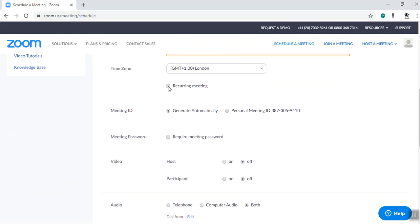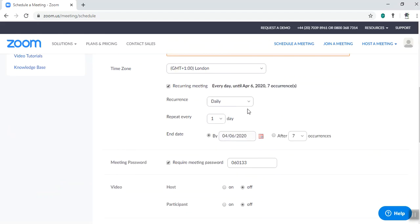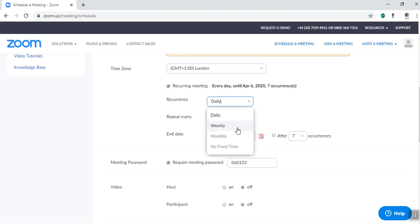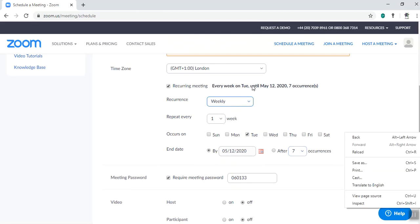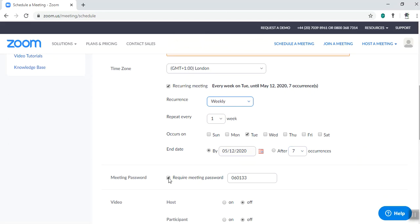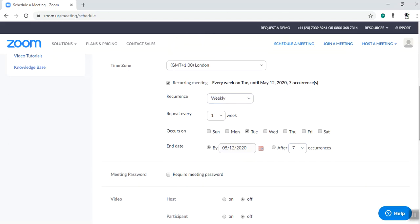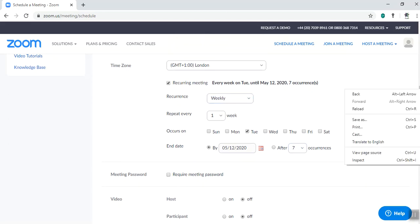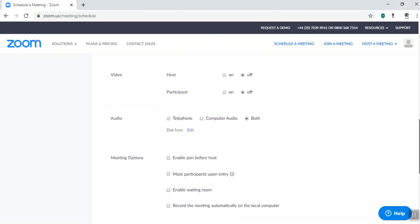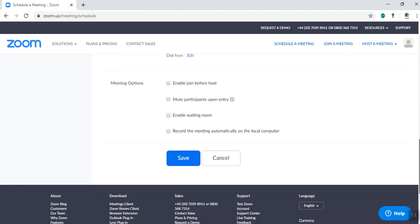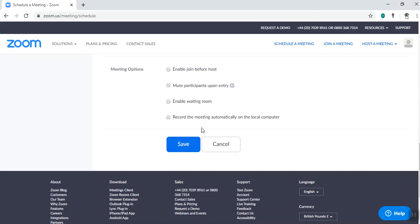We're then going to set it as a recurring meeting, weekly on Tuesday for seven occurrences. You don't want a meeting password, so take that off. Make sure you can see yourself and participants. If you're arranging this, you're the host. Then save.